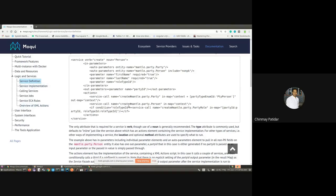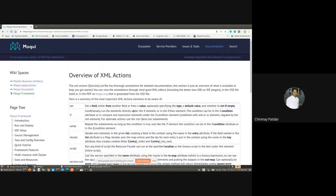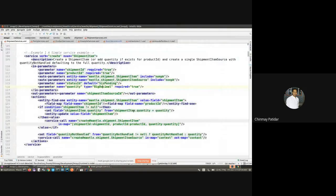The rest of the introductory sections are covered in session 4, so we will be directly jumping to the overview of the XML actions. In this section, a lot of the most frequently used XML action elements are listed, which can cover a lot of the implementation of services and inline services in Moqui. We will directly jump into seeing these elements in action.